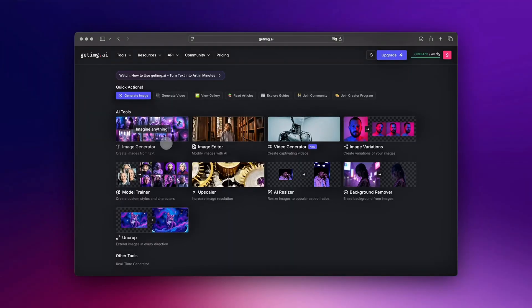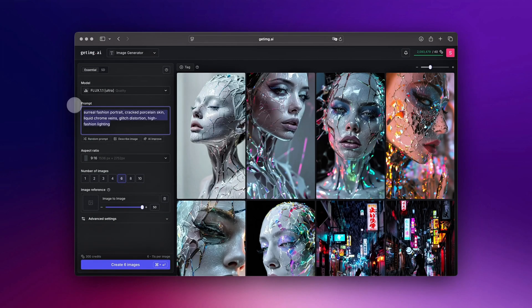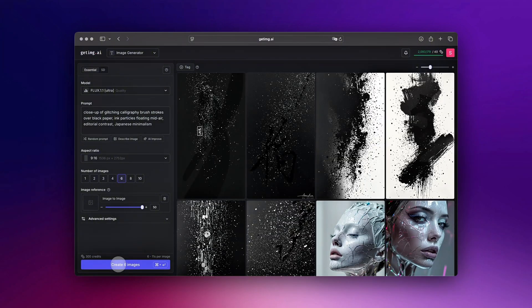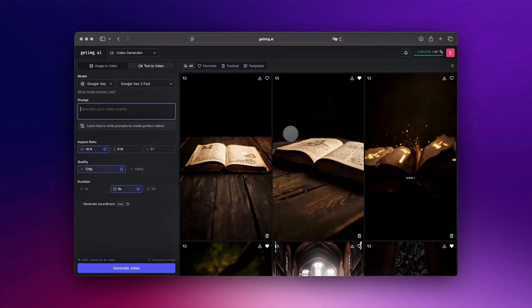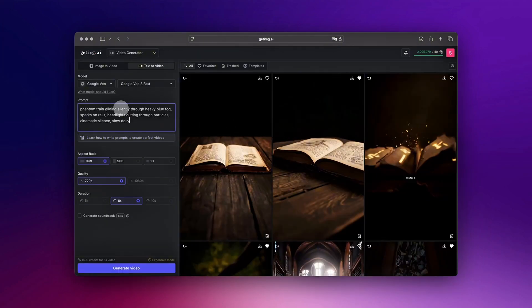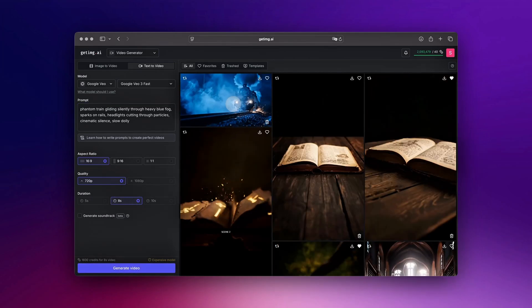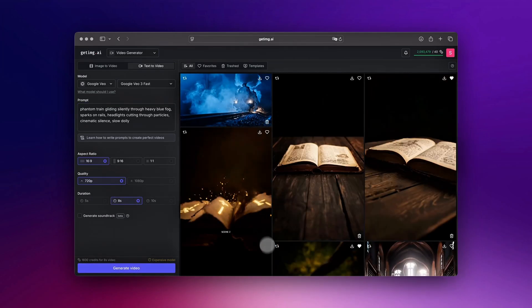Turbo tour of the interface. Image generator: type a prompt, pick a style, hit generate. Video generator: paste that same prompt, choose text to video or image to video, press generate. That's it — you are set.